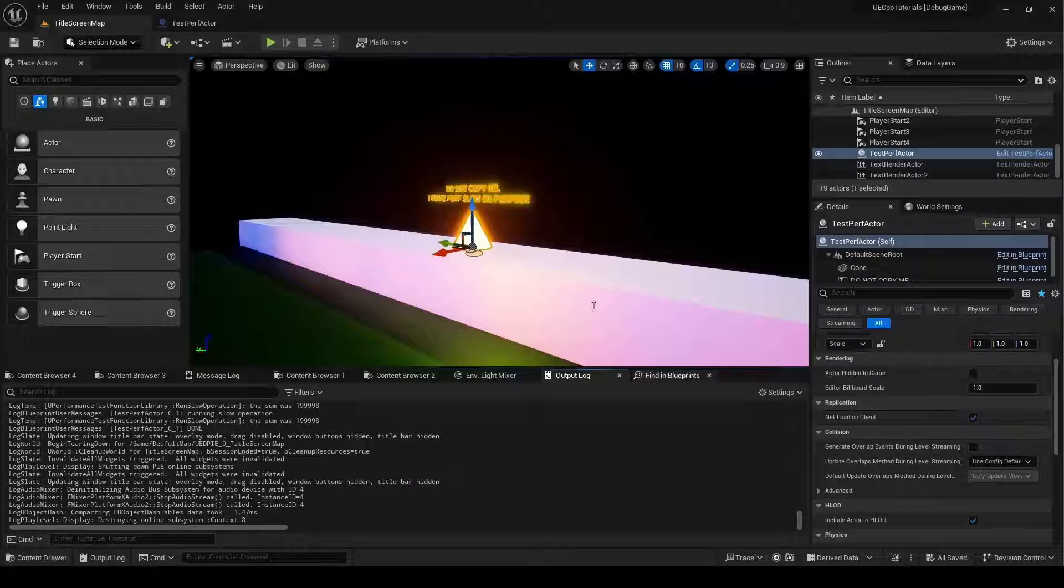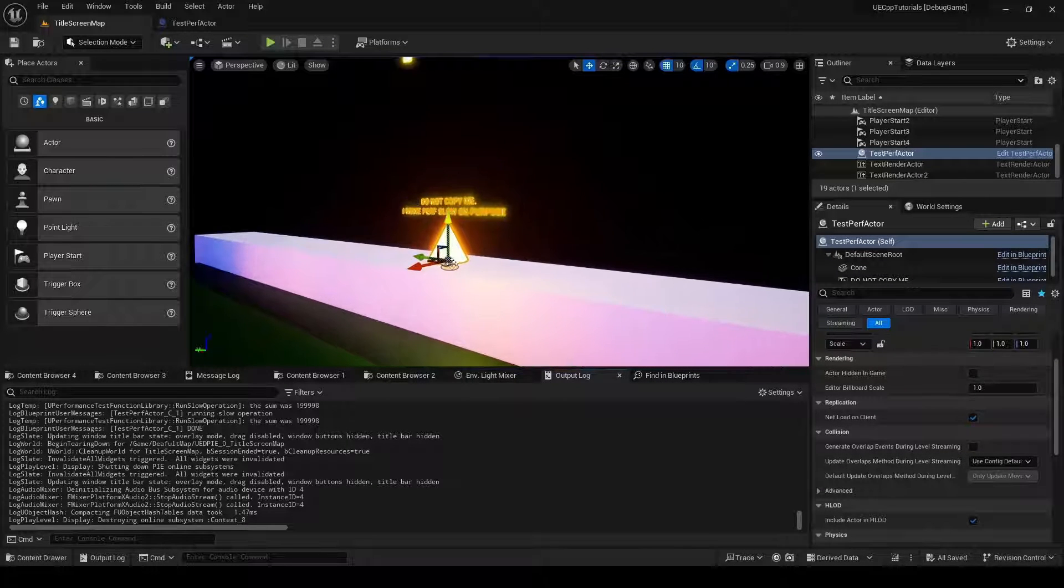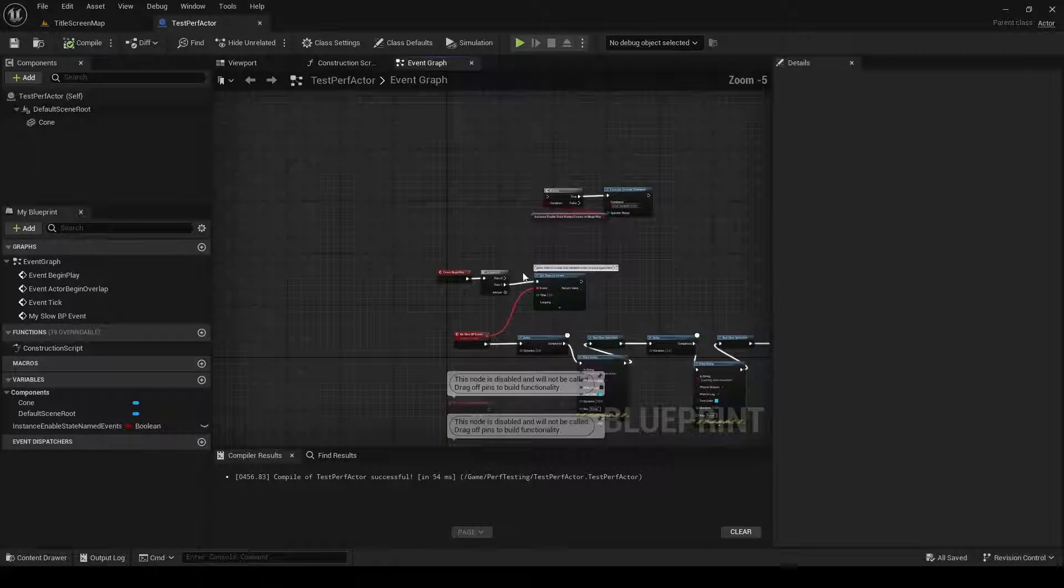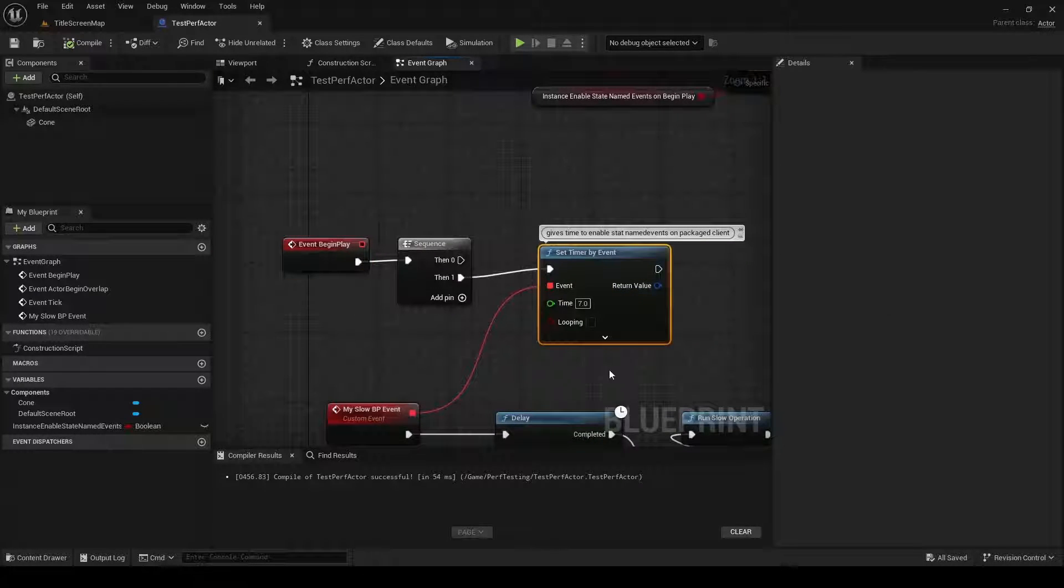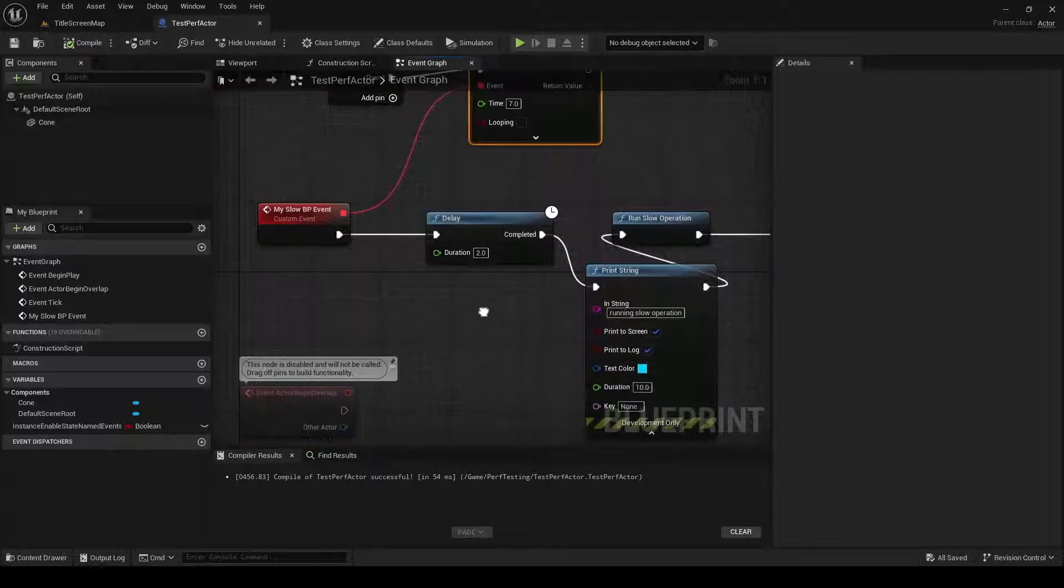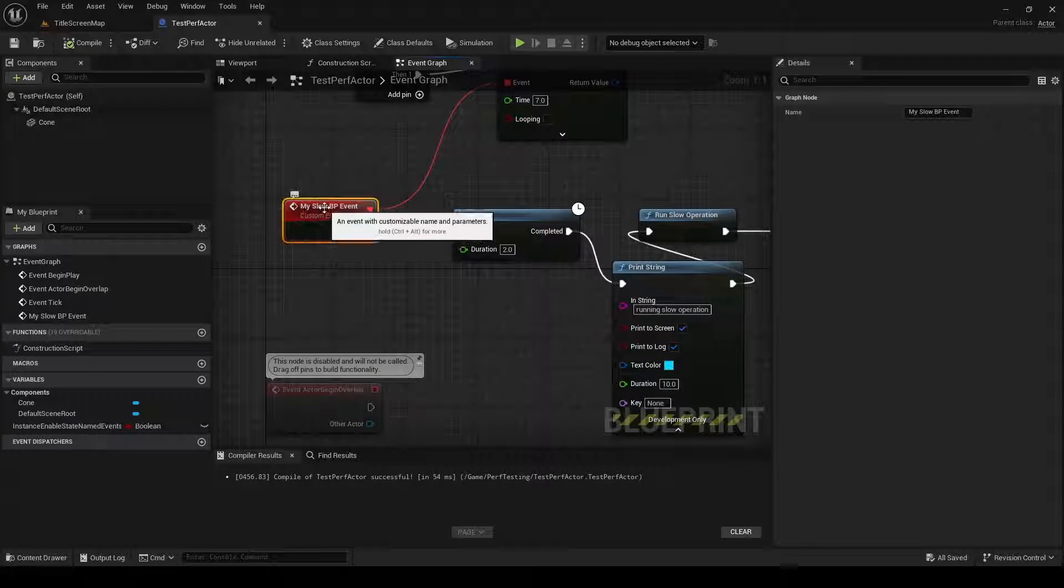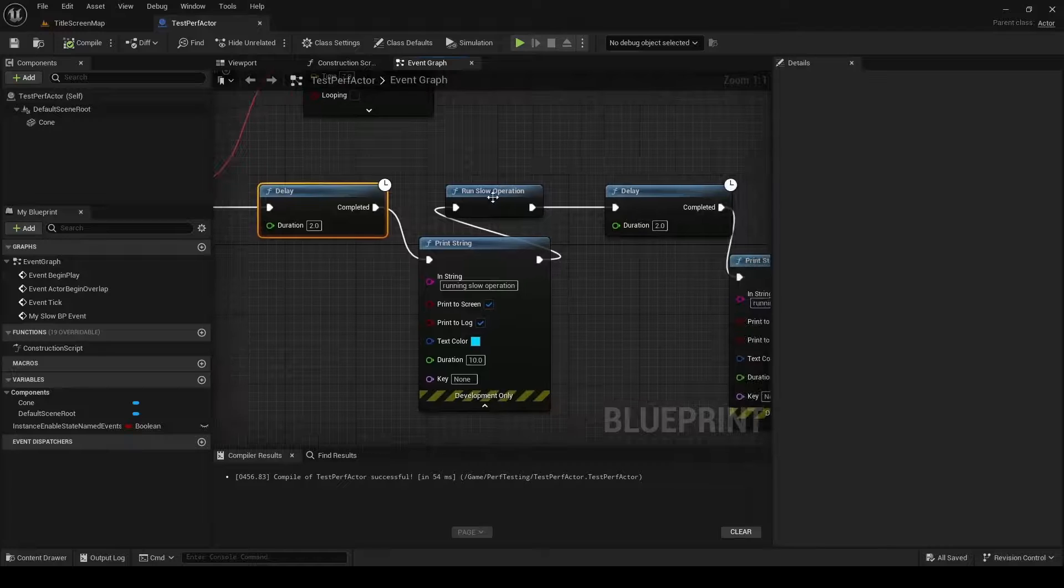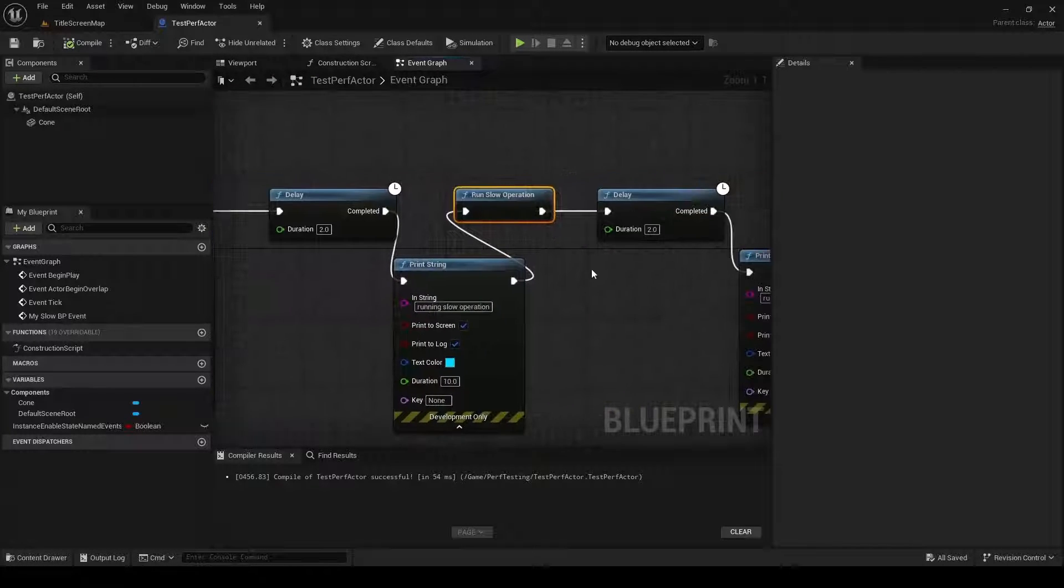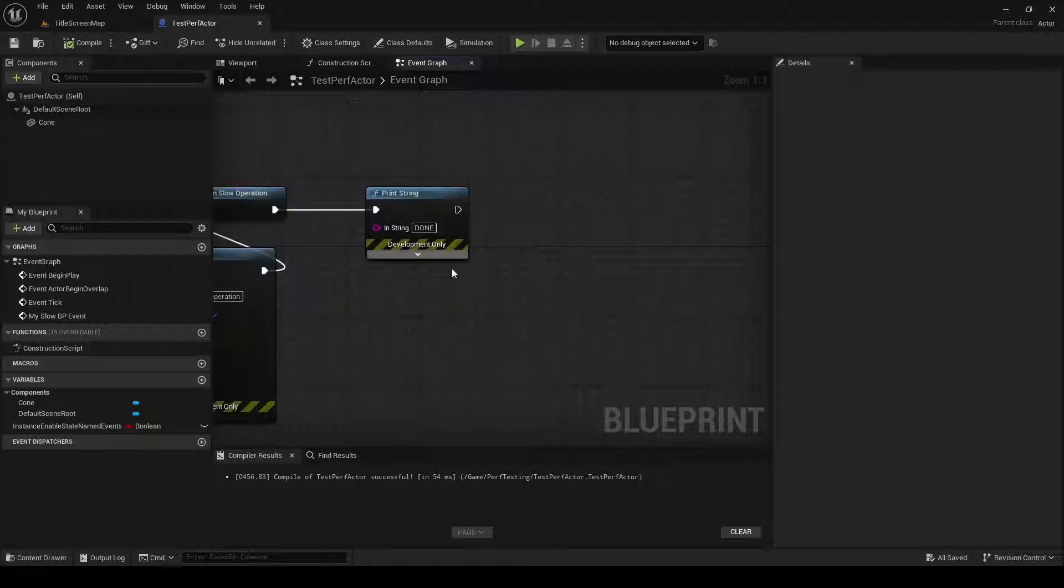What does it look like when a Blueprint is actually taking up a performance issue? I made this little cone here, and inside the cone, I have onBeginPlay sets a timer, gives me some time to enable stat events, and then it does this mySlowBP event. There are some delays, and then it runs this runSlowOperation function that I've written in C++, and it does it three times.